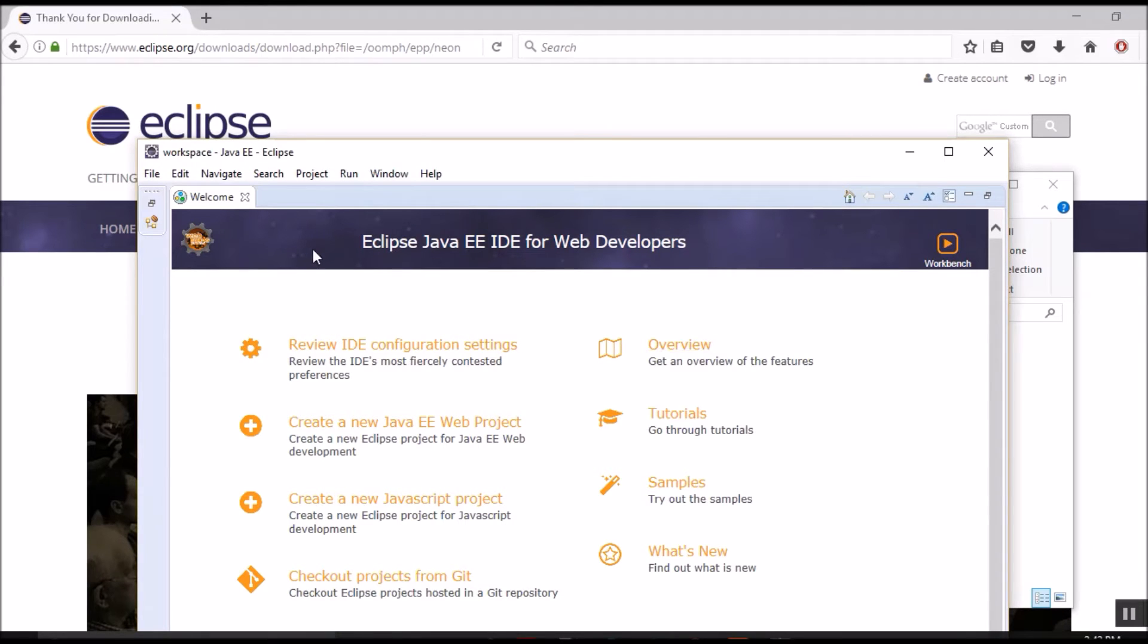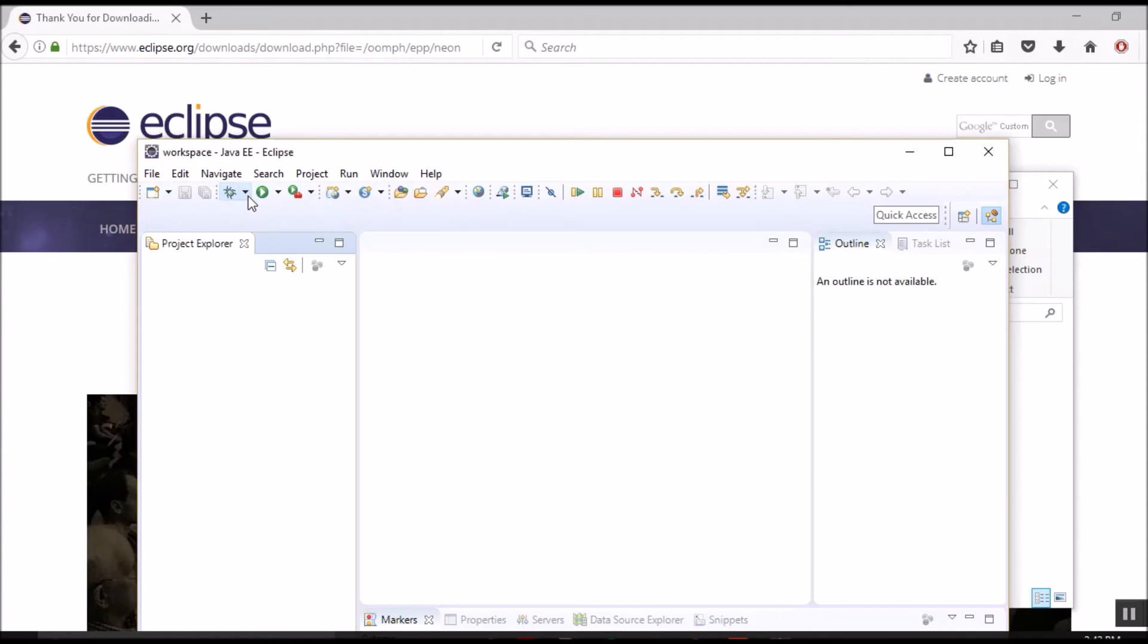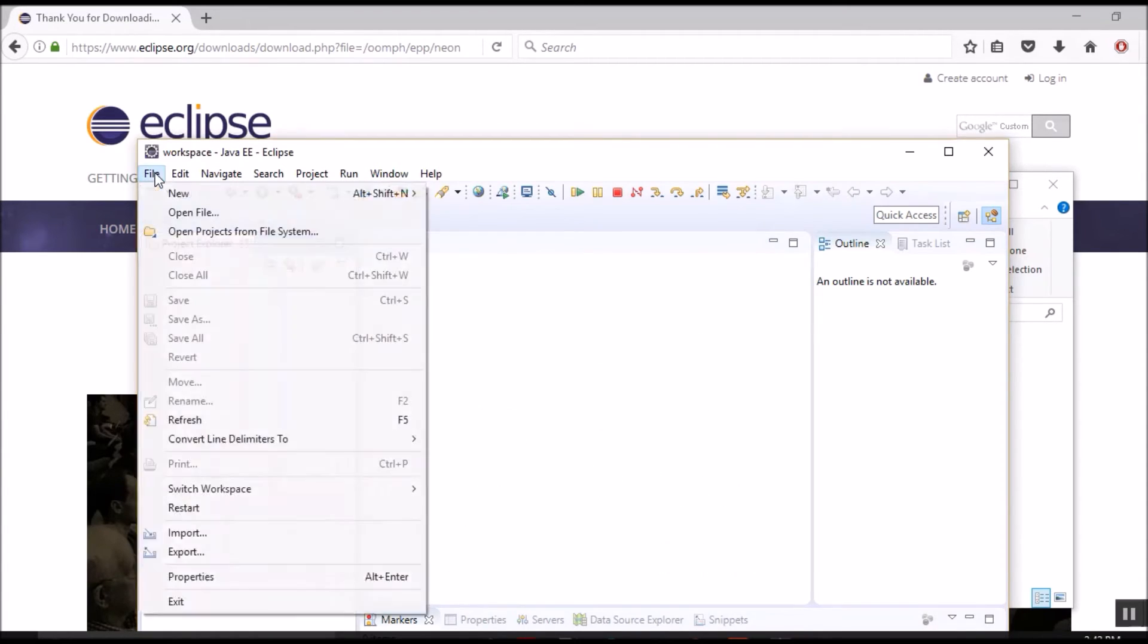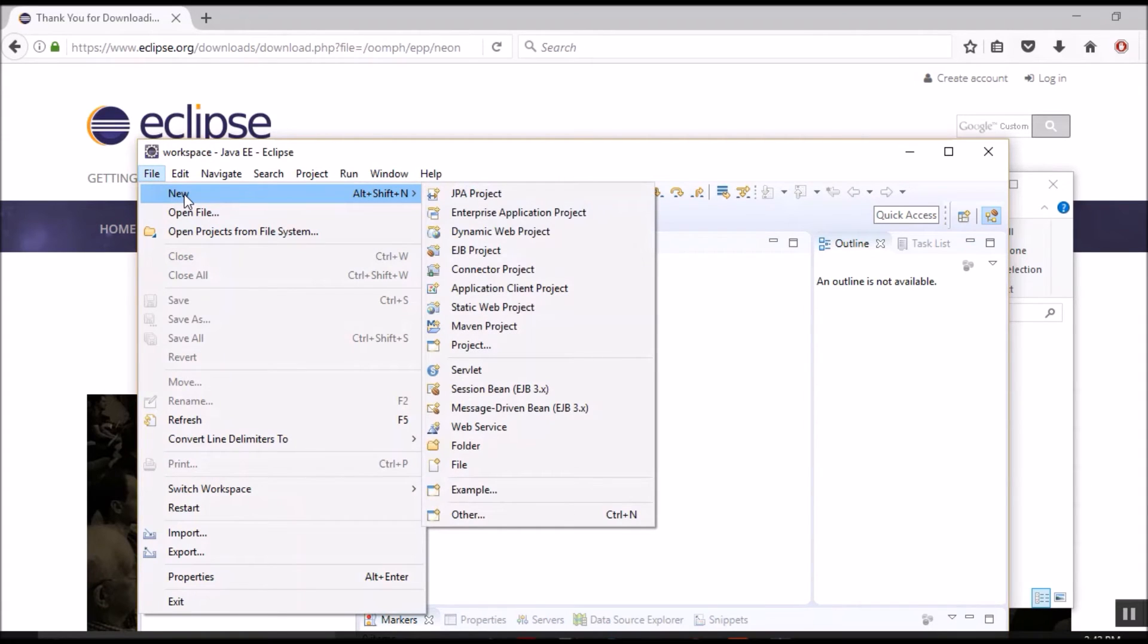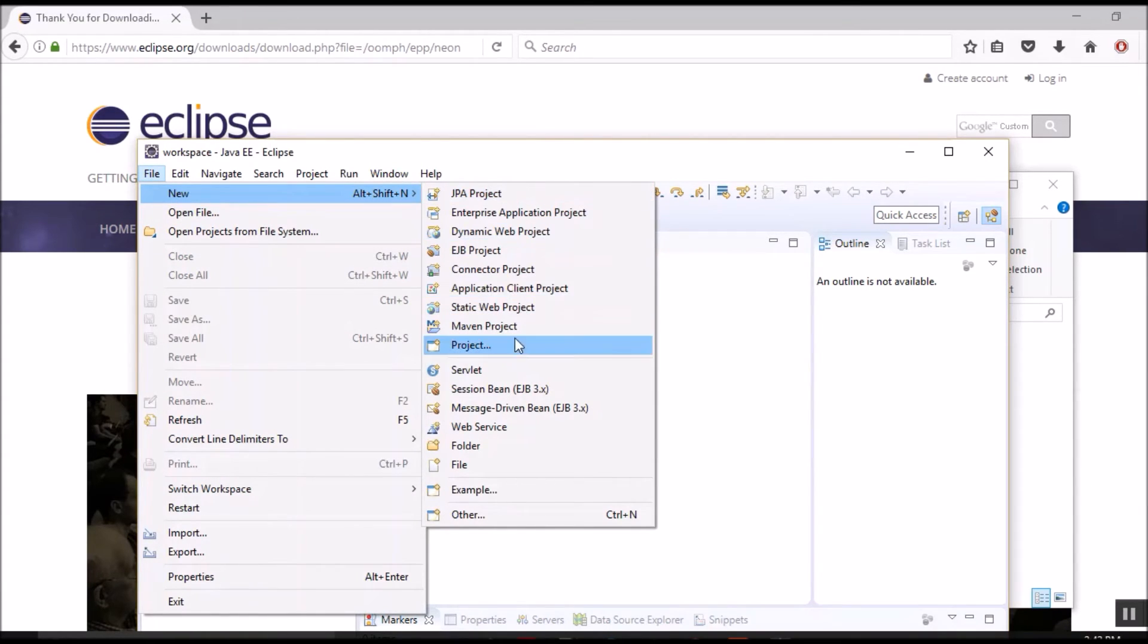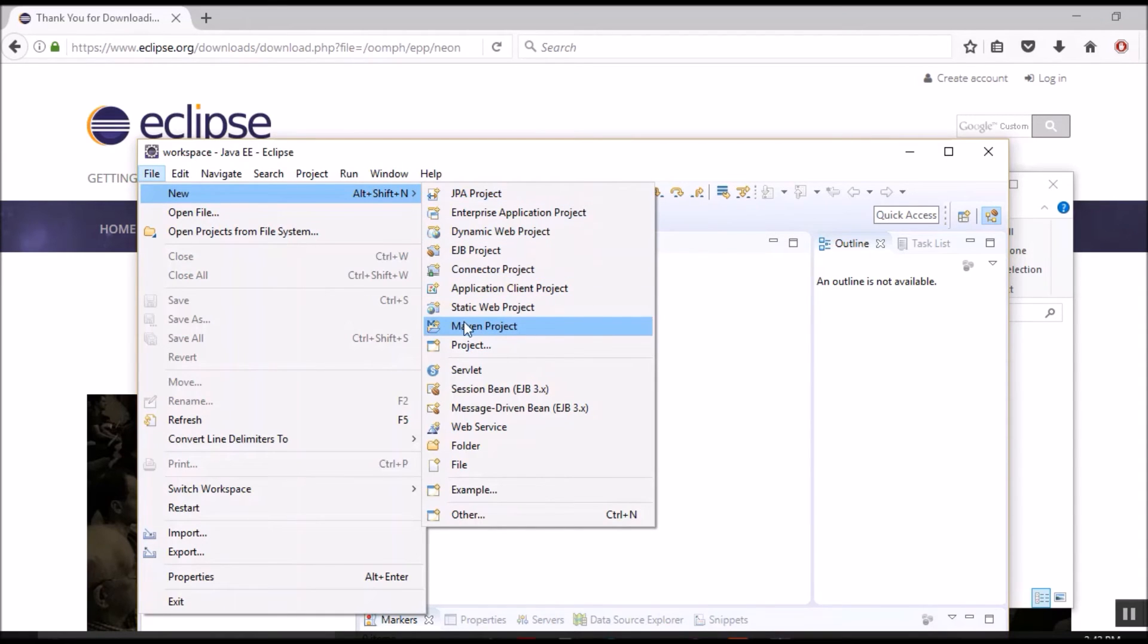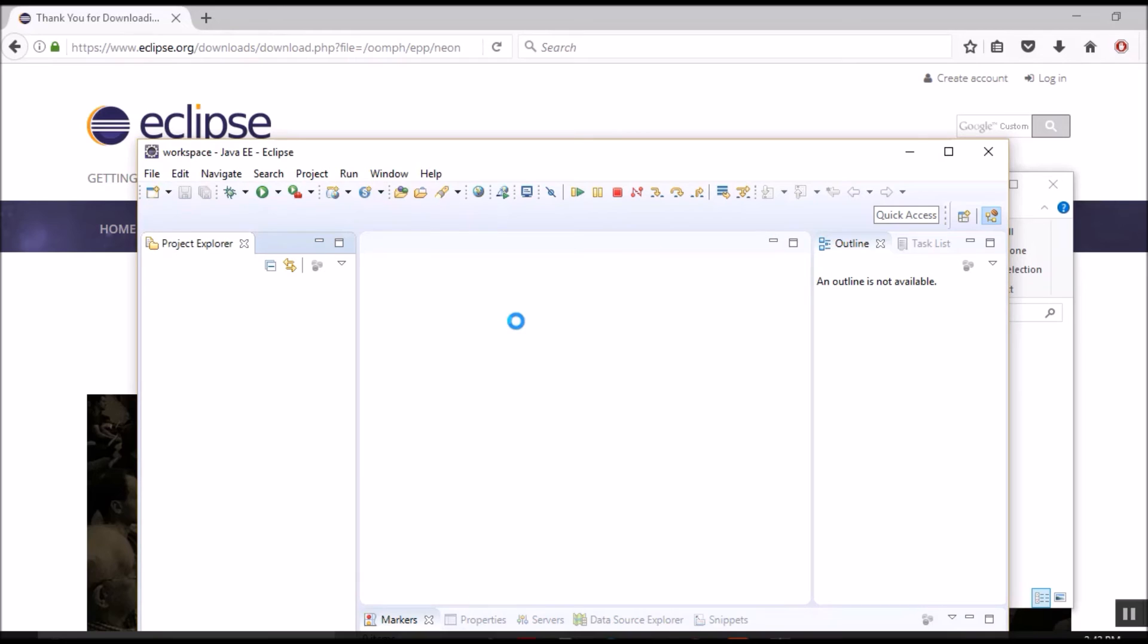OK, so we have successfully installed and launched Eclipse and are able to see the welcome screen. Let's close it. Go to the file menu, select new. Under new, we are able to see various Java projects. We are interested in the Maven project and let's click Maven project.